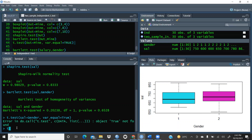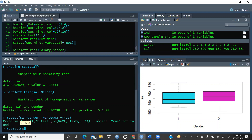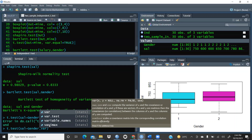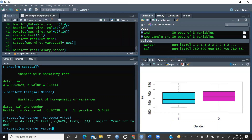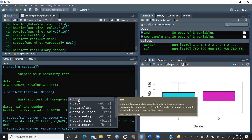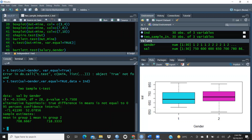The correct syntax is: t.test(salary ~ gender, var.equal = TRUE, data = ind). The tilde sign separates the dependent and independent variables. The data argument points to our dataframe 'ind' where all values are stored. Pressing enter runs the test successfully.